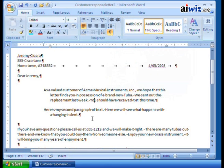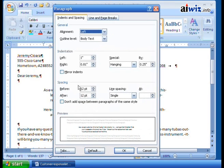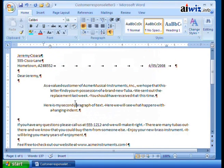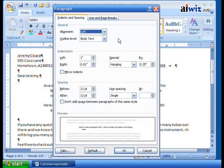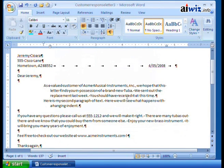If you're editing a document and wonder why there's space you can't click into, turn on paragraph marks. You'll see the spacing is from the paragraph settings. To remove it, open the paragraph dialog box, set before and after spacing to zero, click OK, and the spacing will be gone for that paragraph.